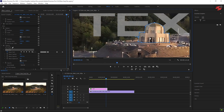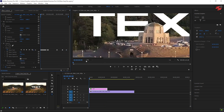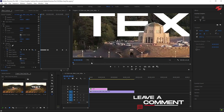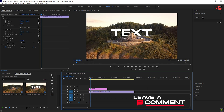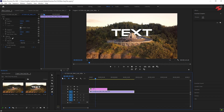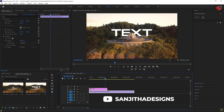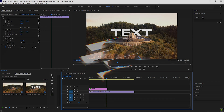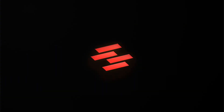Once done, return the text layer opacity to 100%. And that's it — we're done. If you have any questions, comment below and I will reply as soon as possible. Don't forget to subscribe to my channel. Thank you for watching. See you again in the next video.